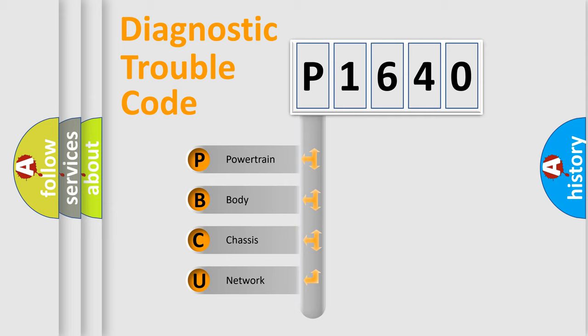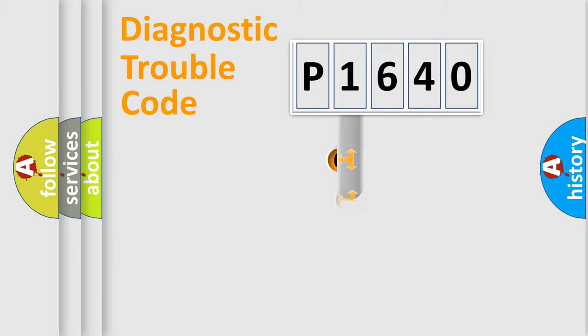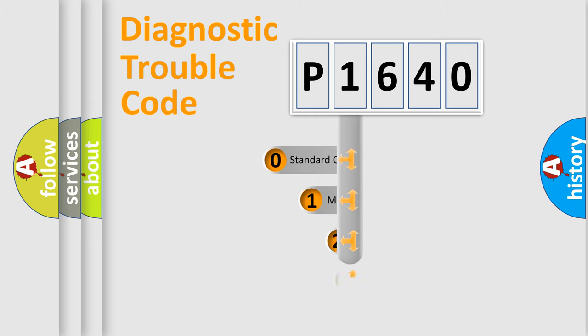We divide the electric system of automobile into four basic units: Powertrain, Body, Chassis, Network. This distribution is defined in the first character code.